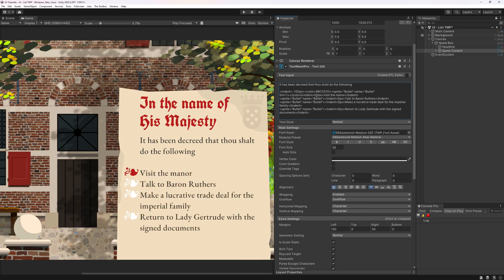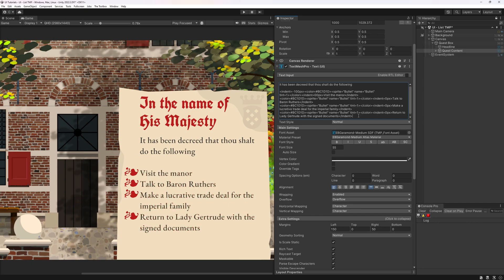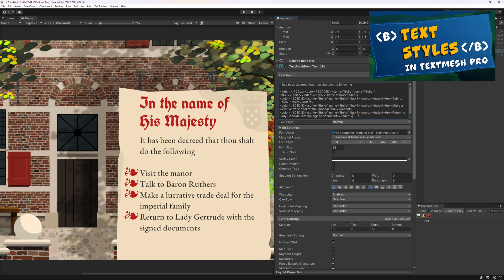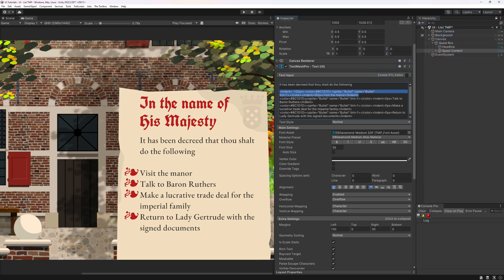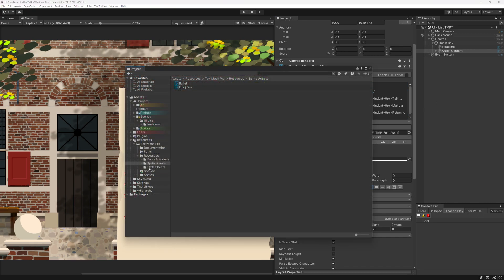All of this is an awful lot of tags for something as simple as a list. So let's turn this into an easily reusable style — think of it like a macro. Open the default style sheet, which you find under Resources, TextMesh Pro, Resources, Style Sheet.